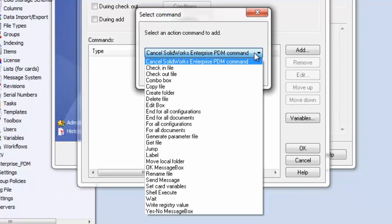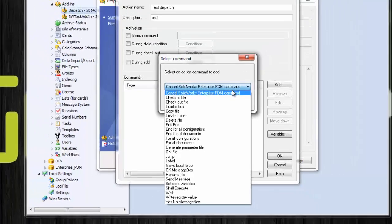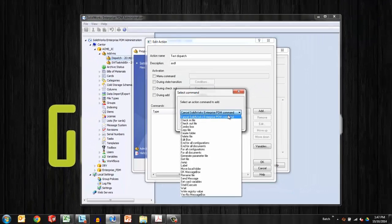So cancel a command, check-in, check-out, we can start loops, we can jump, rename files, etc. So let me show you a very basic example.